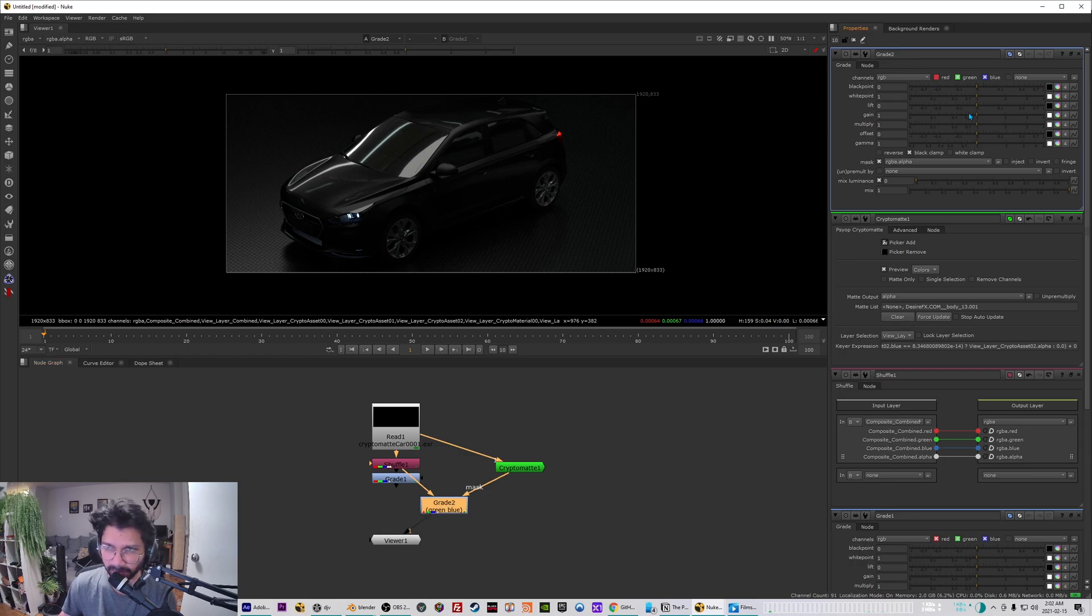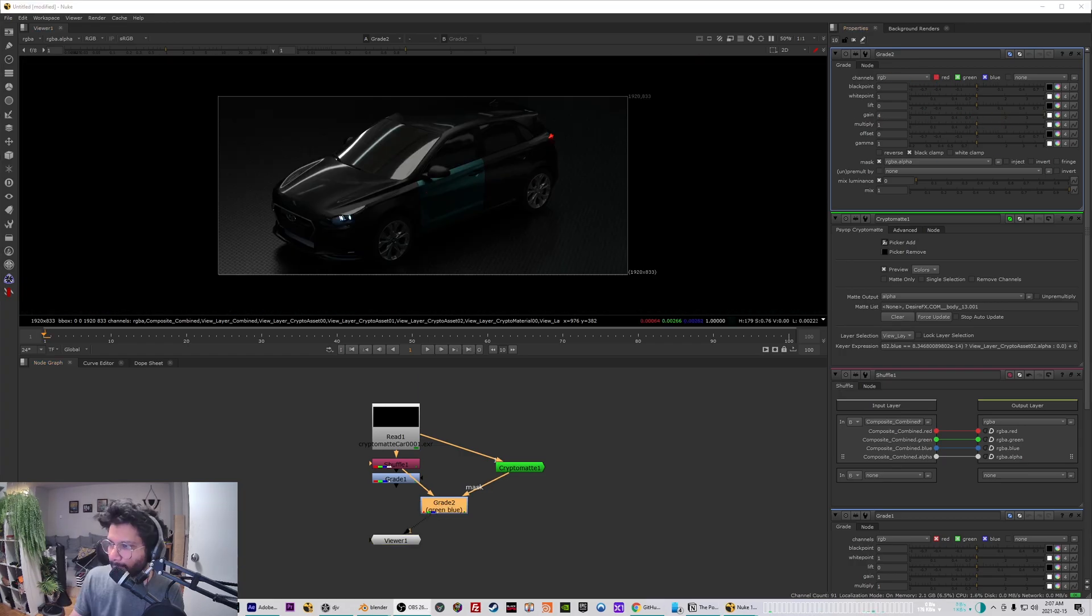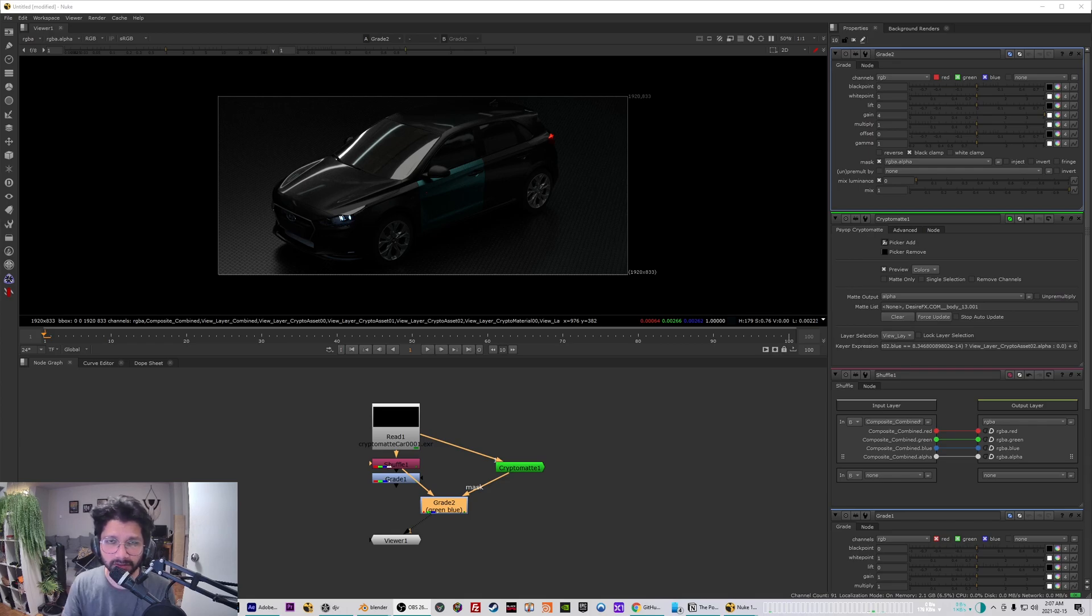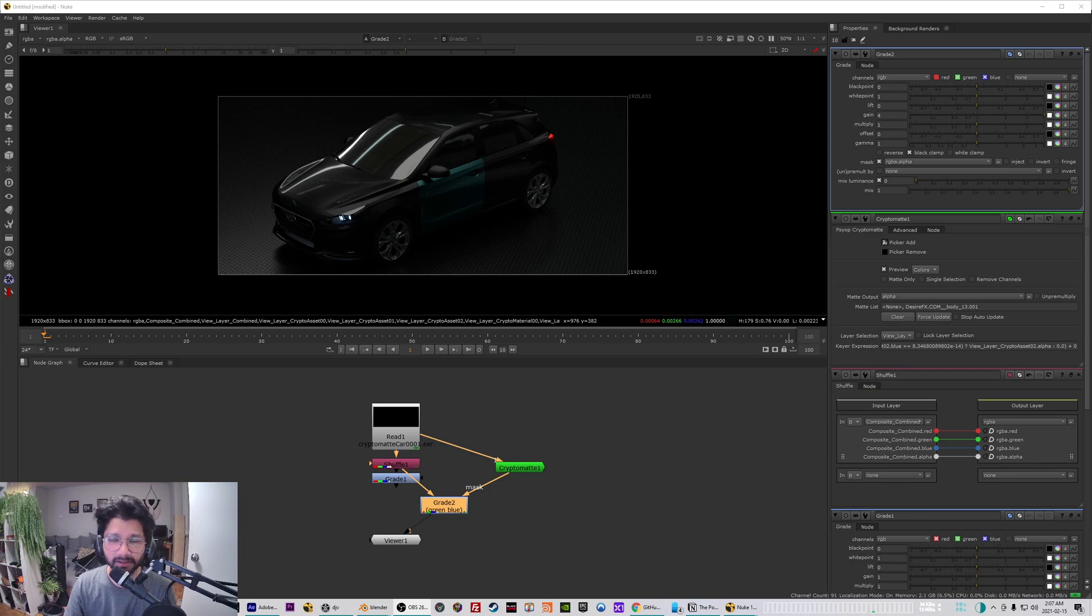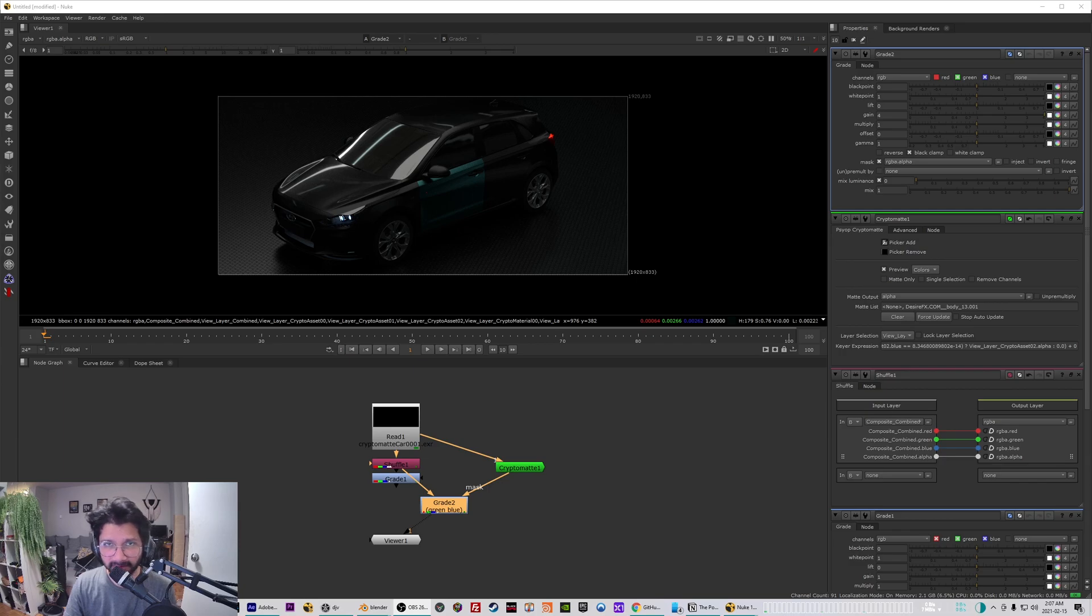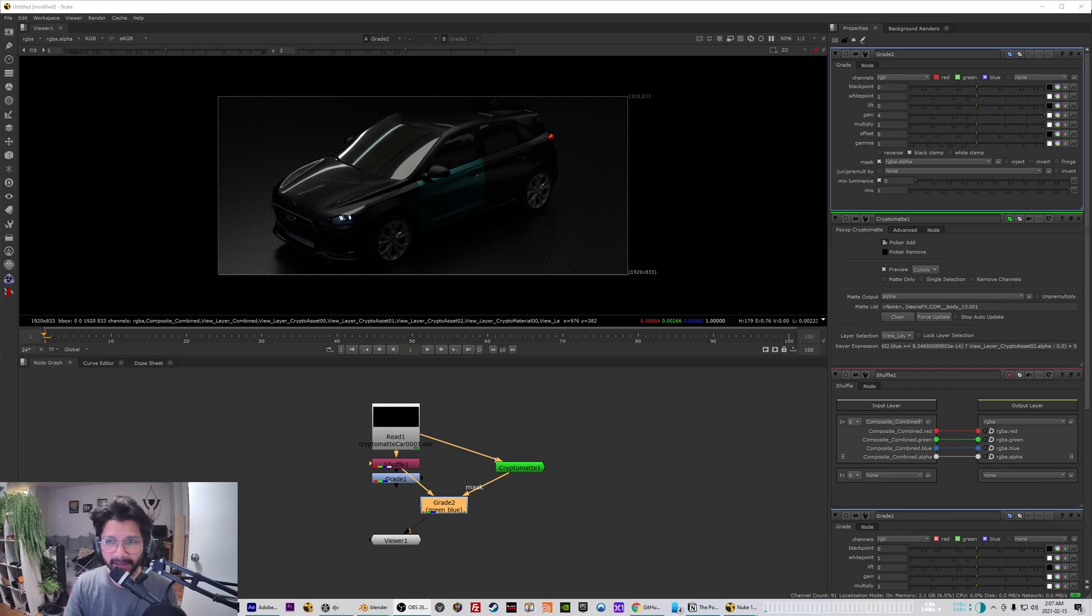So yeah, this was a very short introduction to crypto matte and I hope you like it and I hope it helps you in your projects as well. And please consider to like, share, and subscribe to the channel if you want to keep seeing more from me. I'll see you in the next one, thank you.